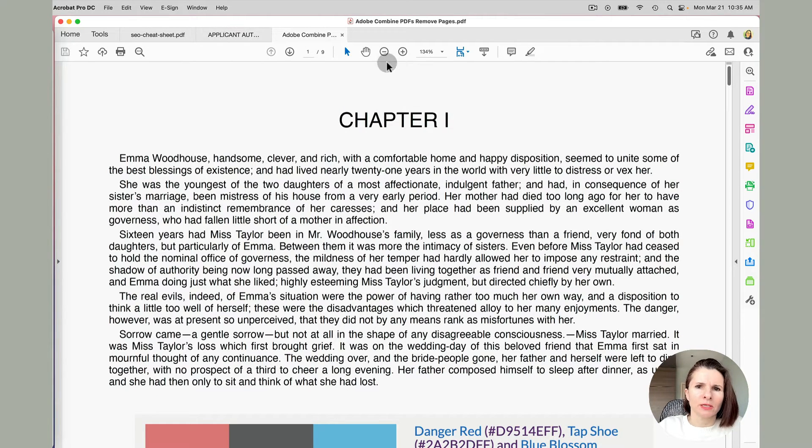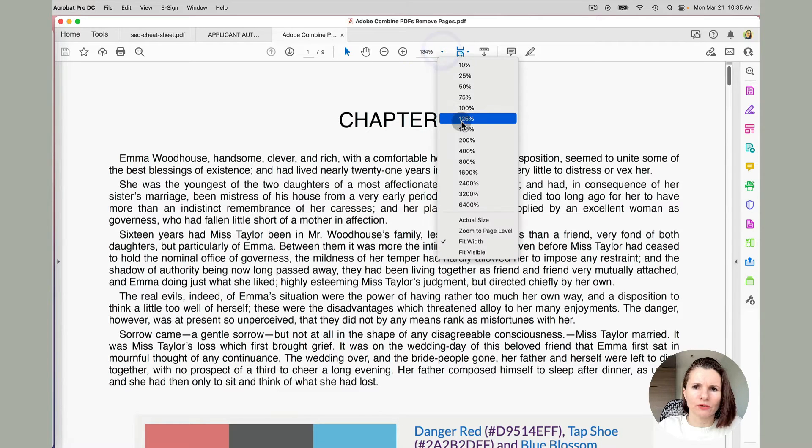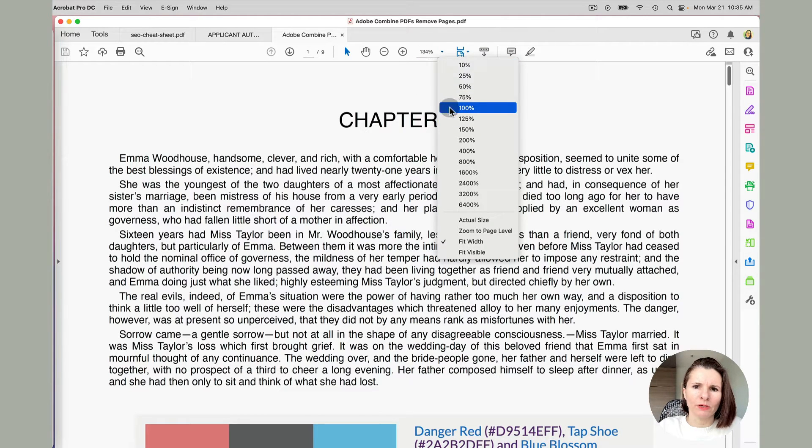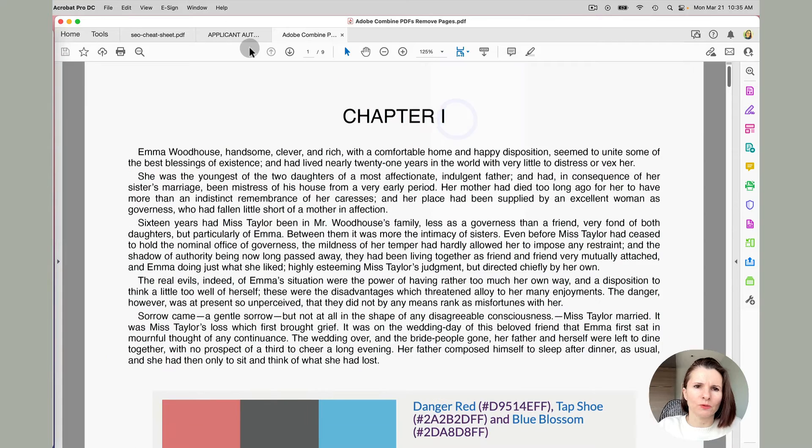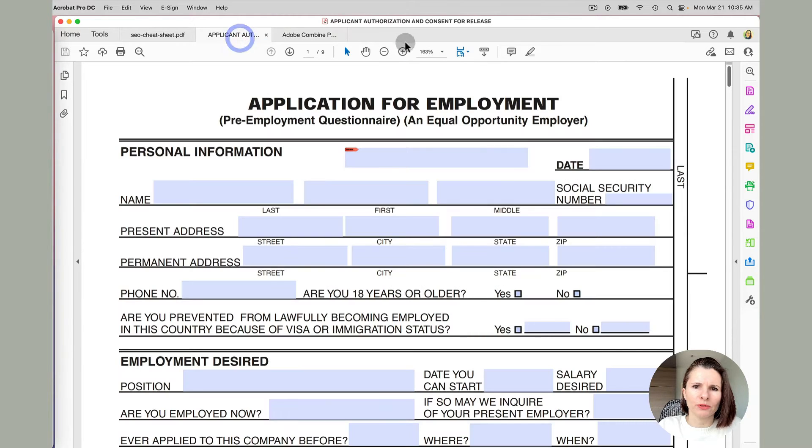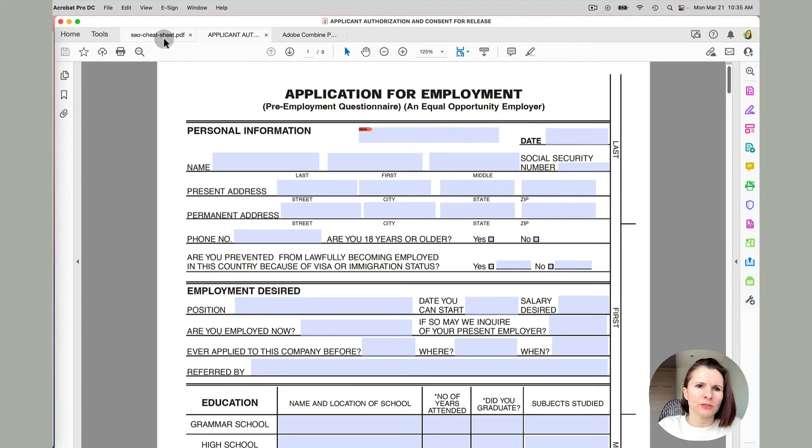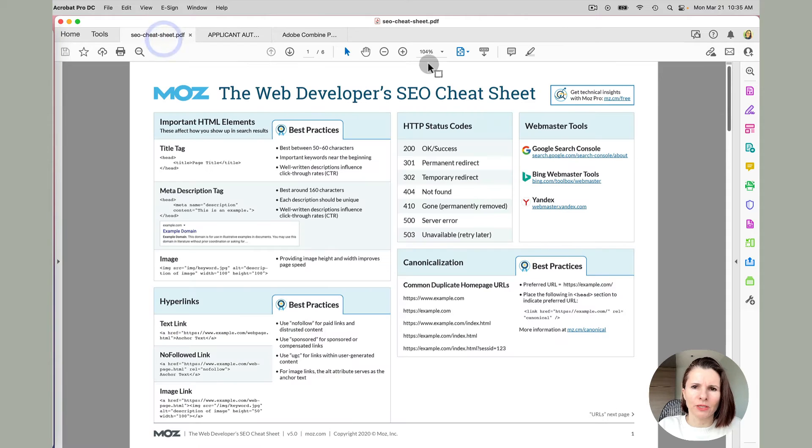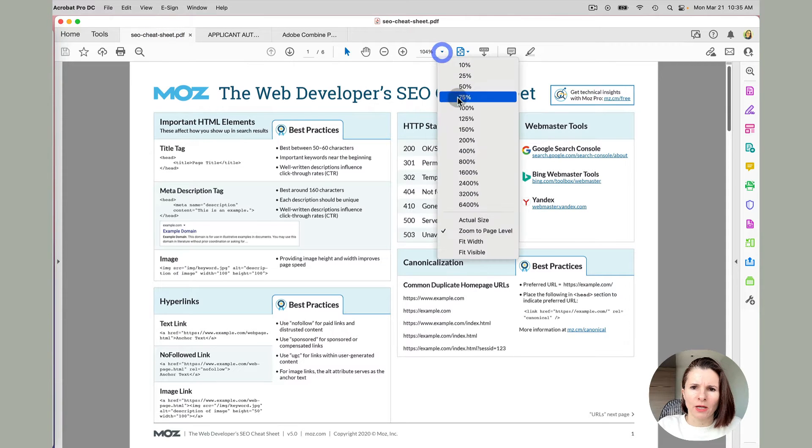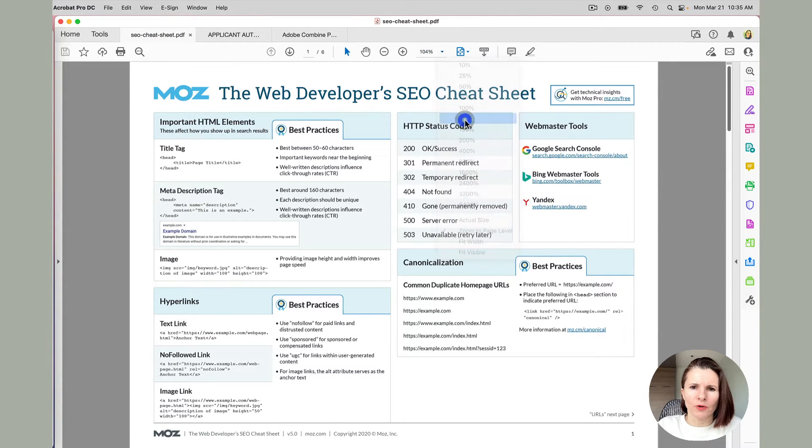And I have these sample documents here and I'm just going to change the view, how I look at them, I'm going to change it to 125 each of them, just so they could look consistent just to give you an idea how everything works.